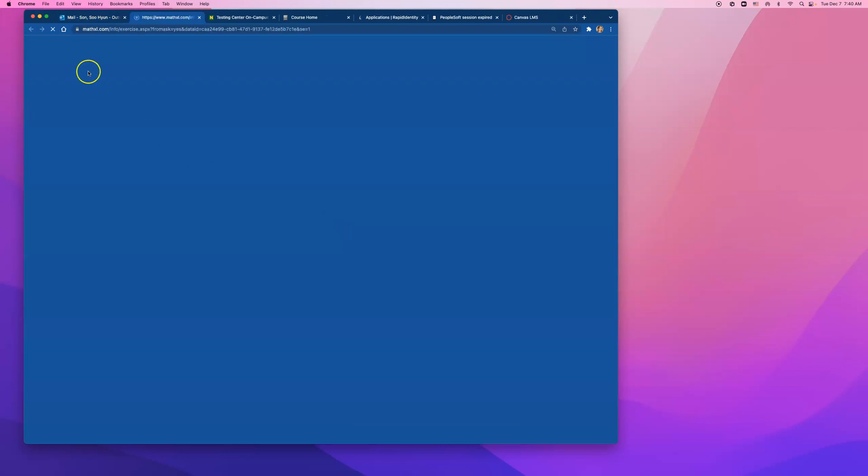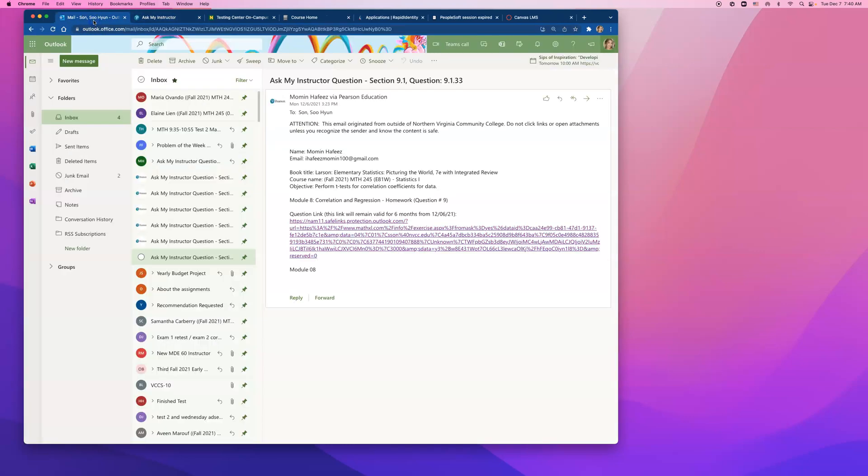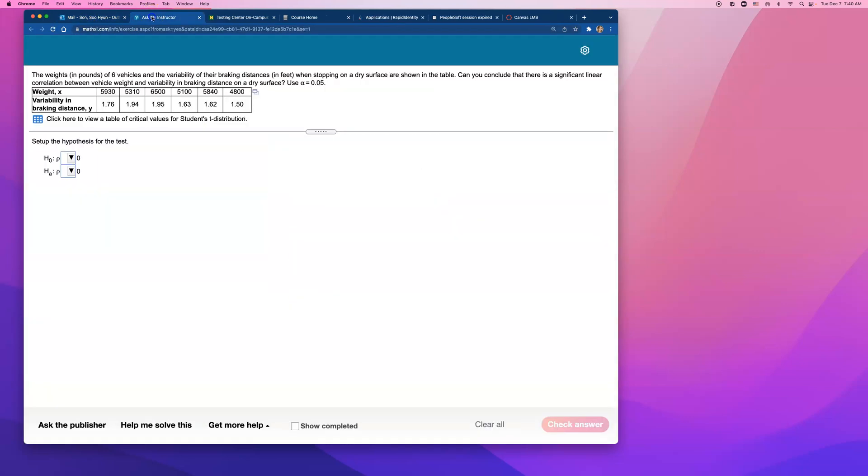Alright, next one is question number 9 on module 8, homework. The weight in pounds of six vehicles and the variability of their breaking distances in feet when stopping on a dry surface are shown in the table. Can you conclude that there is a significant linear correlation between vehicle weight and variability in breaking distance on a dry surface? Use alpha equals 0.05.